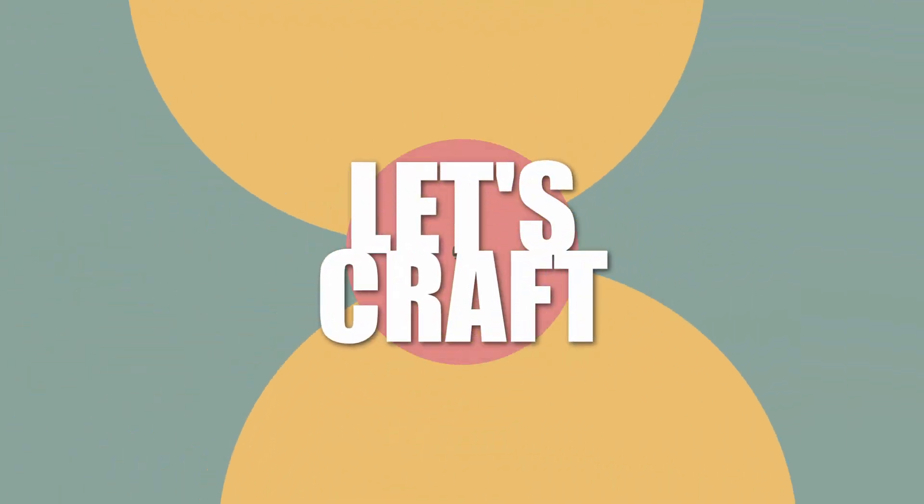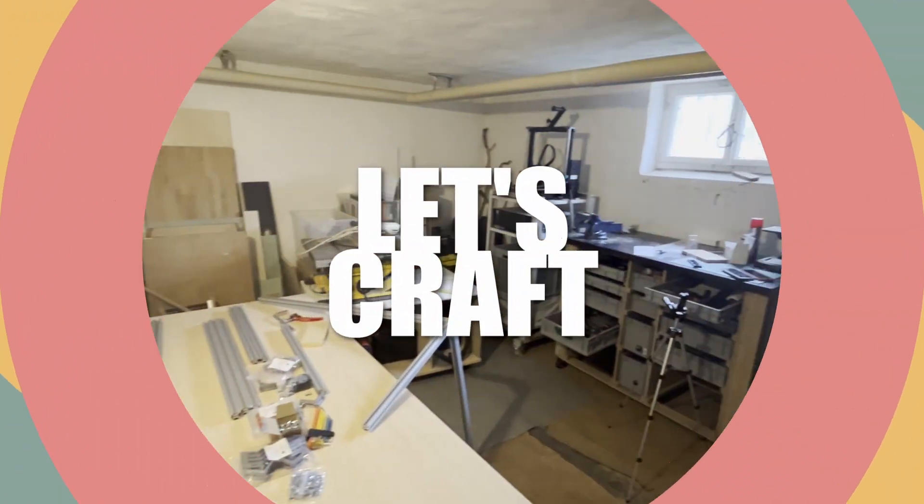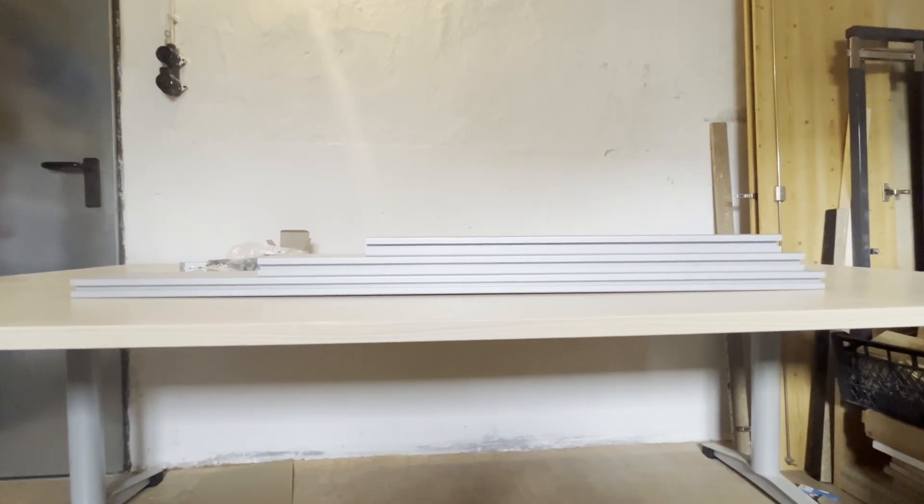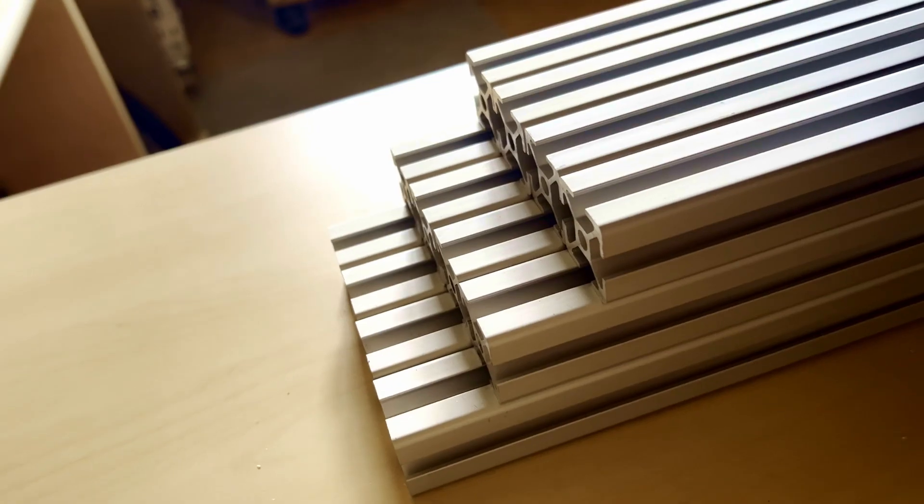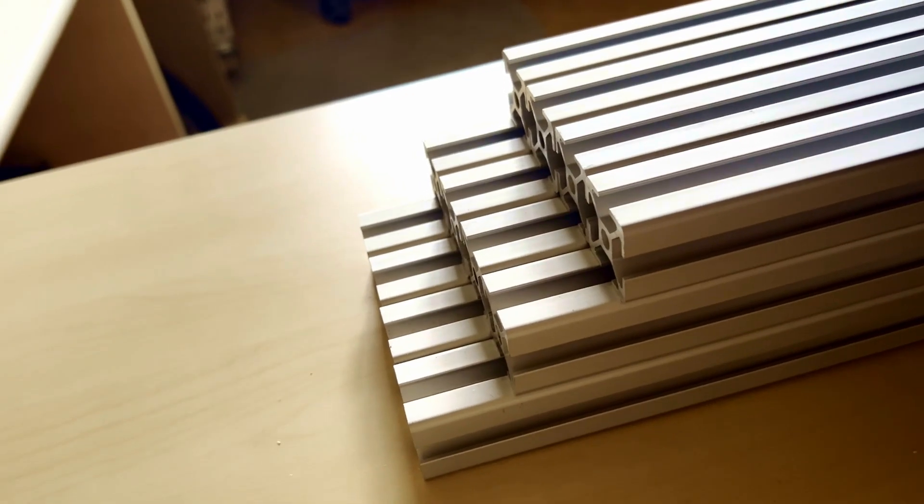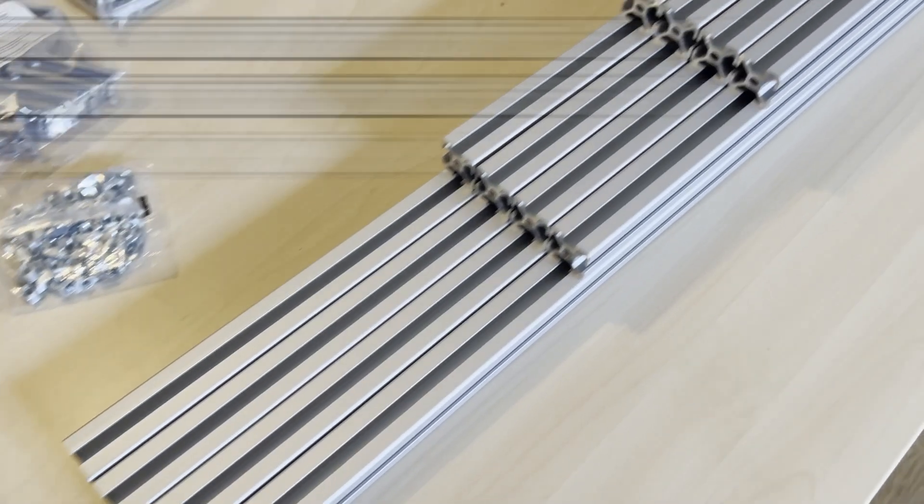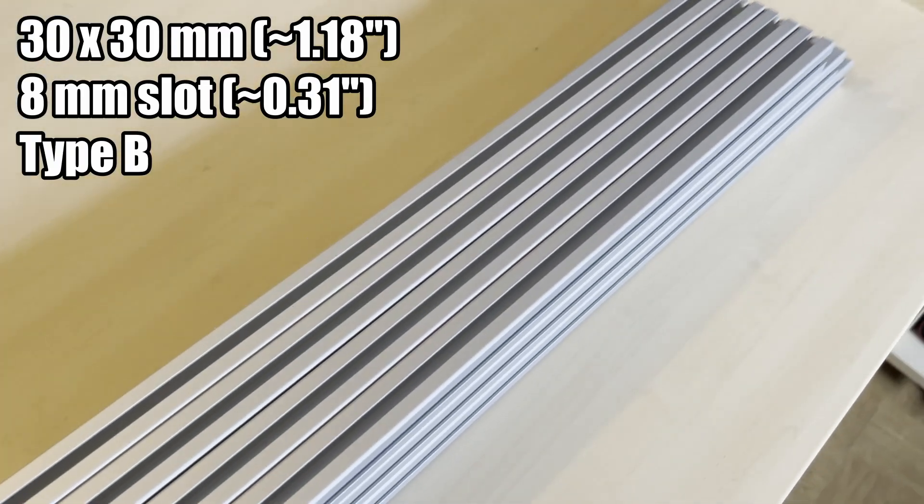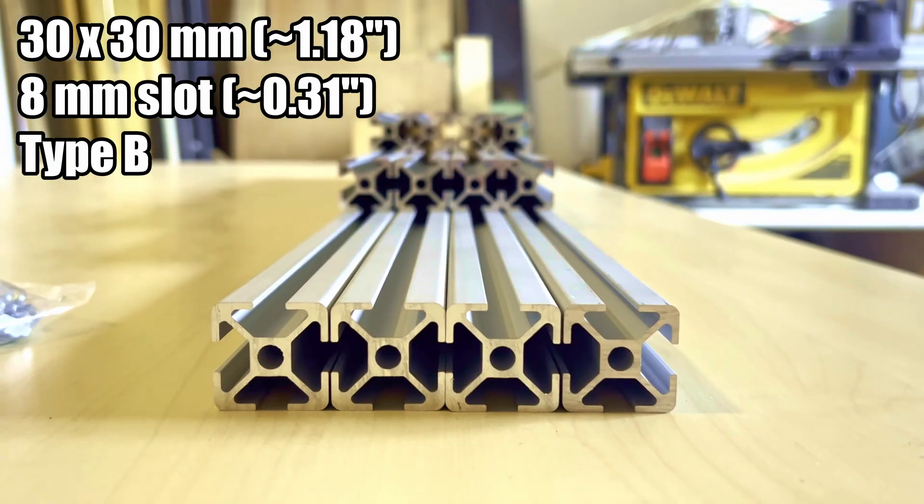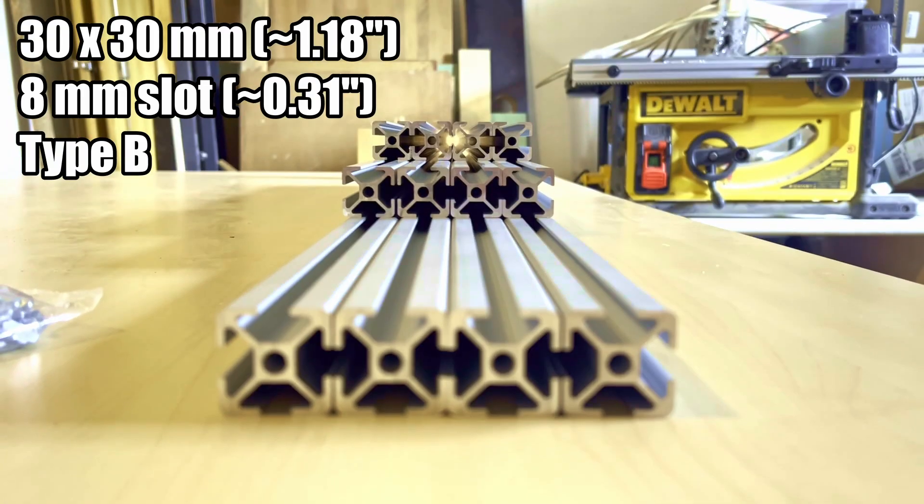My workshop is pretty tight, so I need something compact and mobile. It's based on aluminum profiles, 30 by 30 millimeters and 8 millimeter wide slots and of type B, a system from Germany.